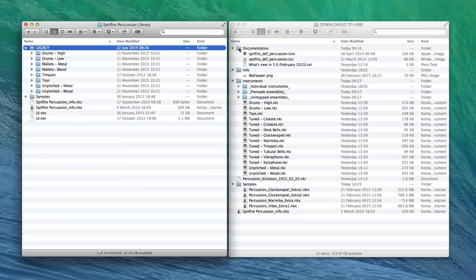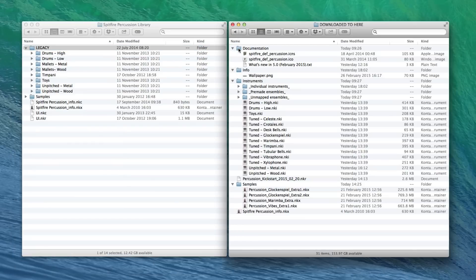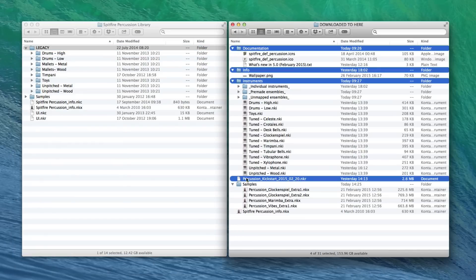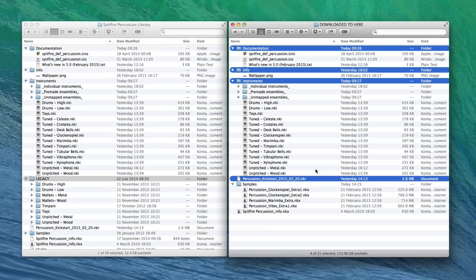Now the things that we need to copy over then are Documentation, Info and Instruments. We're going to also copy the new Kickstart NKR, that's your new script folder, that appears as a file in the browser.